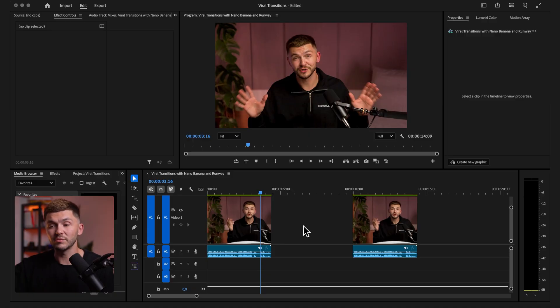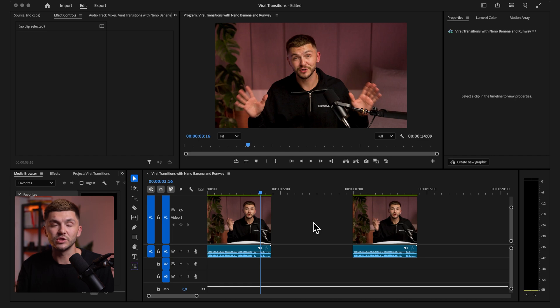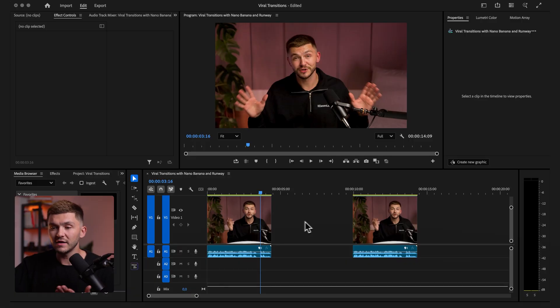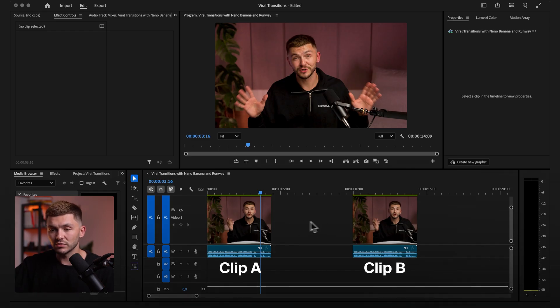Here in Premiere Pro I've got two clips, and you can create these viral transitions using AI between any clips you want. But for this tutorial I'm going to be using the same clip to create a viral seamless looping transition, which we see a lot on TikTok and Instagram. On the left we're going to call it clip A, on the right clip B, and in the middle is where we're going to create the viral transition.